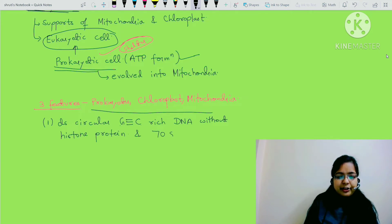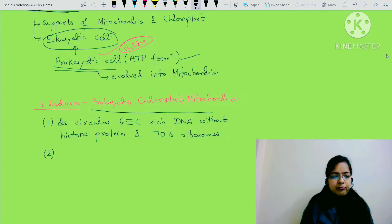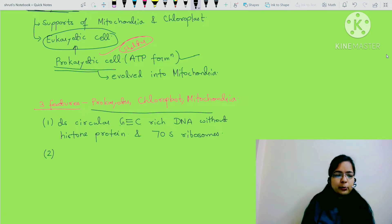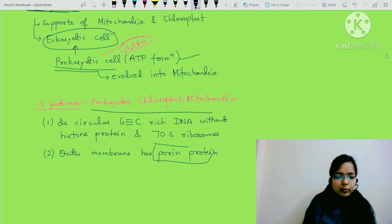Also, 70S ribosomes are present in all three structures. That is the first common feature. The second feature is that in the outer membrane of prokaryotes, chloroplast, and mitochondria, all three have porin proteins. Outer membrane has porin proteins - this is another common feature.